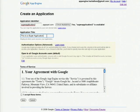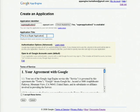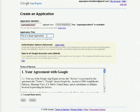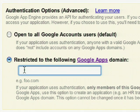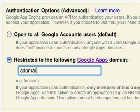Here you also have the option to set your application's authentication options. By default, we've selected Google Accounts, but if you have a Google Apps for your domain, you can also set your application to authenticate accounts from that domain. Just click the Edit button, click Restrict to the following Google Apps domain, and enter your domain information.